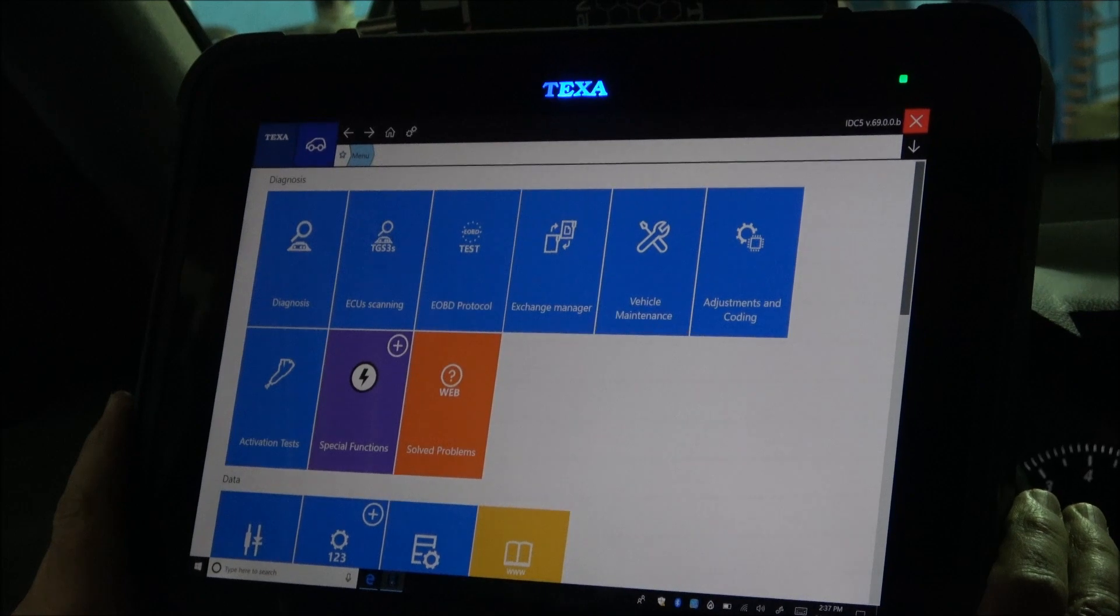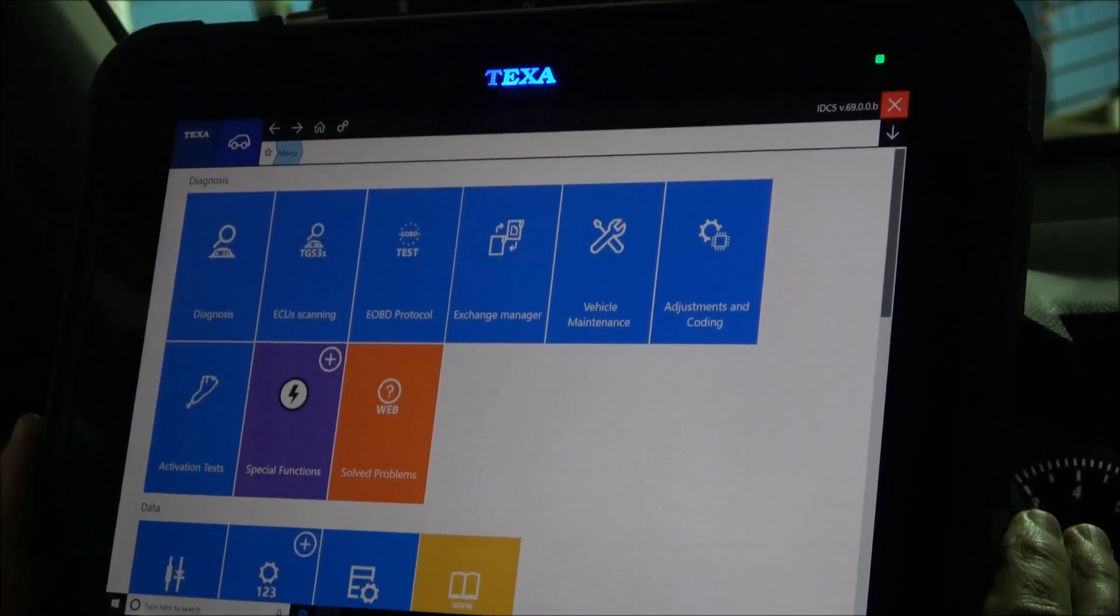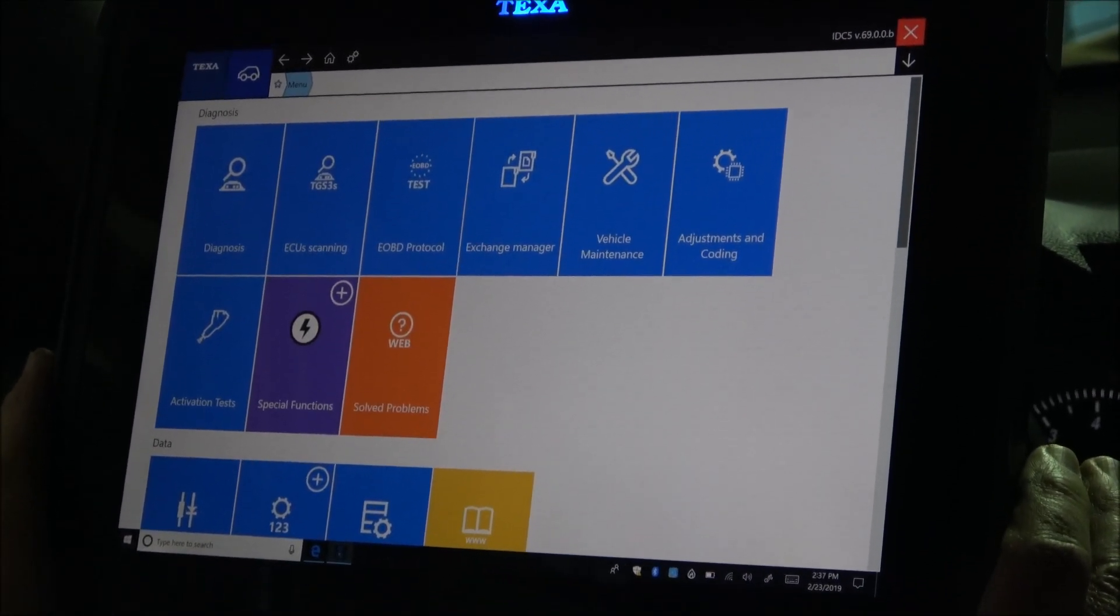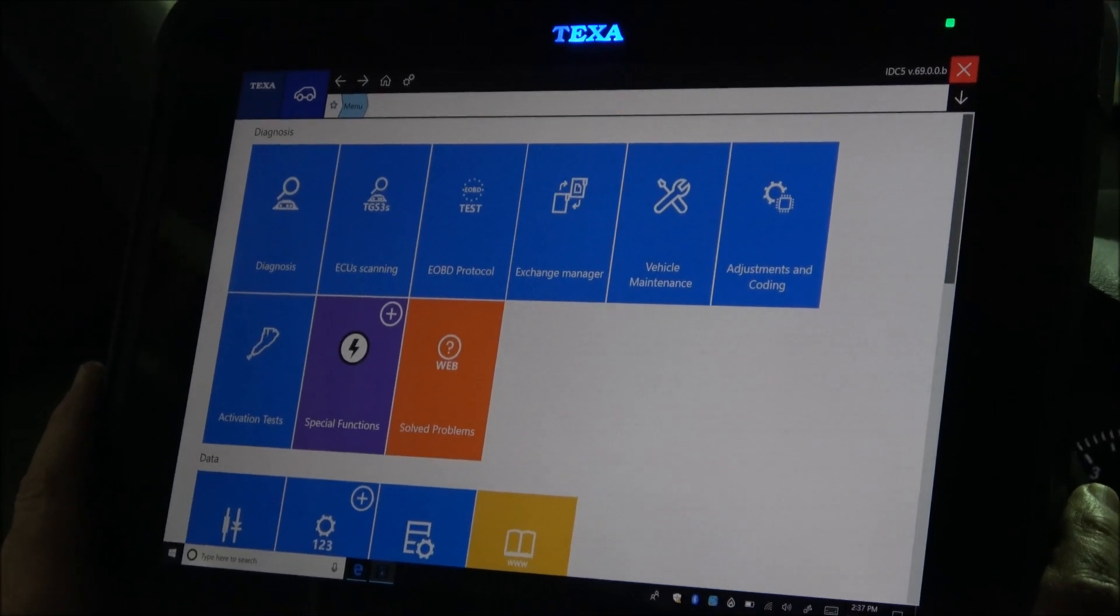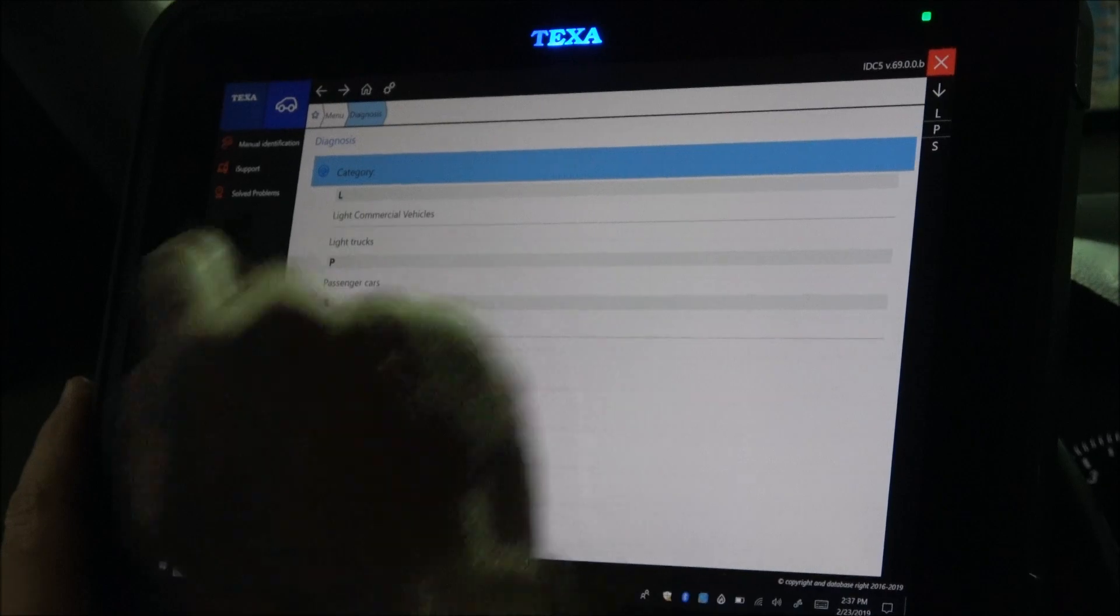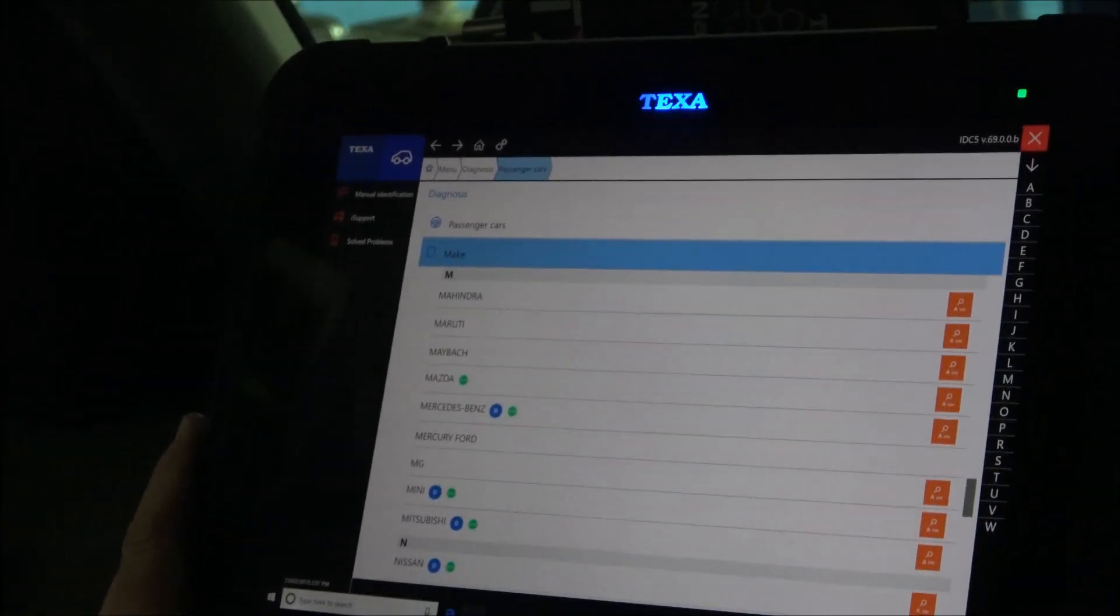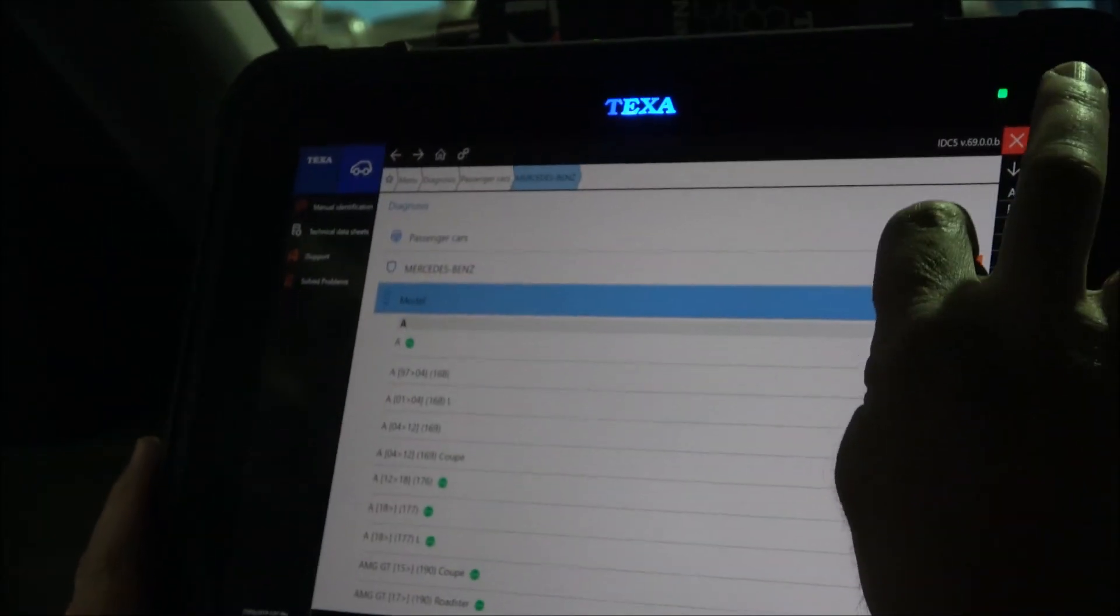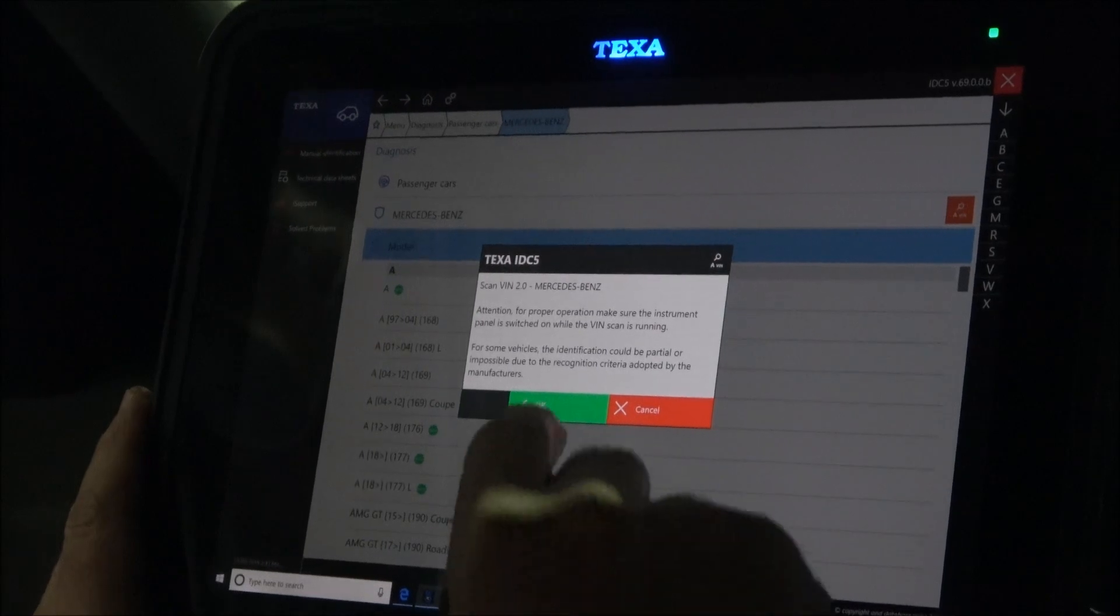Before proceeding with diagnosis, I want to mention that the owner of the vehicle is complaining about a shaky engine and uneven idle. We start diagnostics, passenger cars, Mercedes-Benz, selecting the Win Recognizing function.